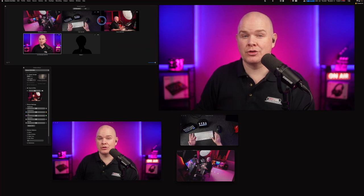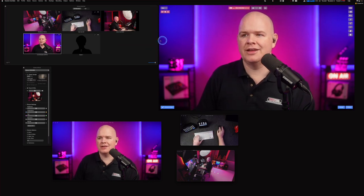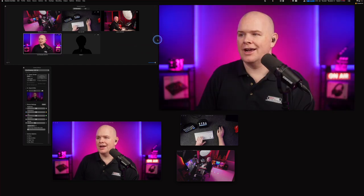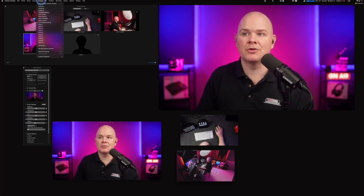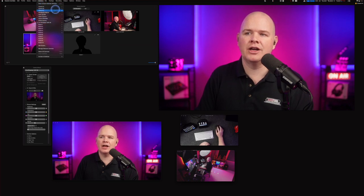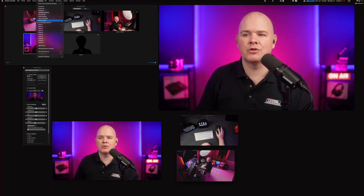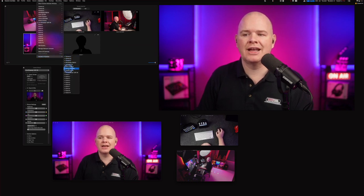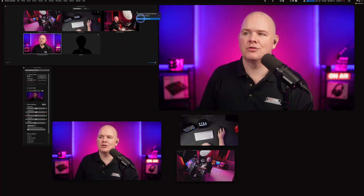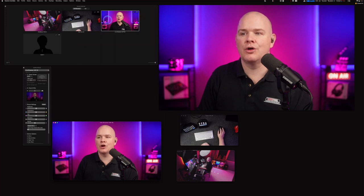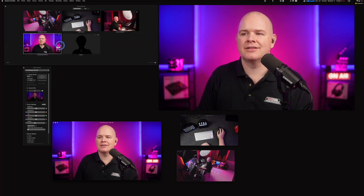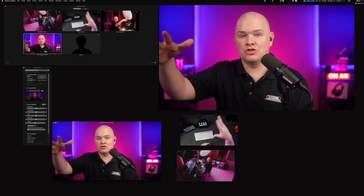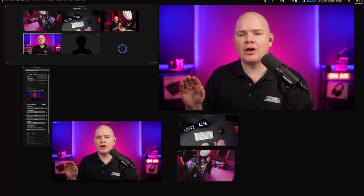You can remove cameras from the switcher. Some cameras in the list have letters (keyboard shortcuts) assigned, others don't — those without letters aren't in the switcher. Previously you managed this through a menu; now you can do it directly in the camera switcher window. You can also add cameras back using the plus icon and picking from the list.